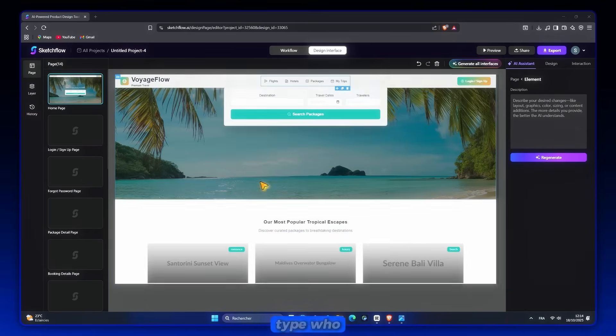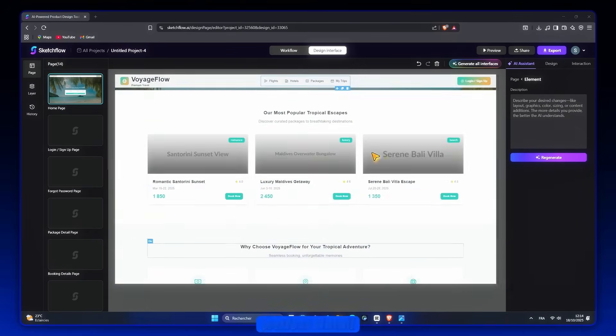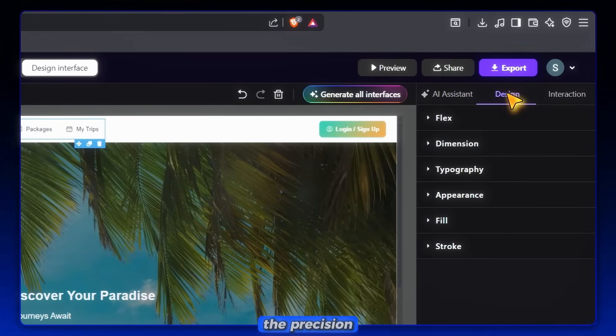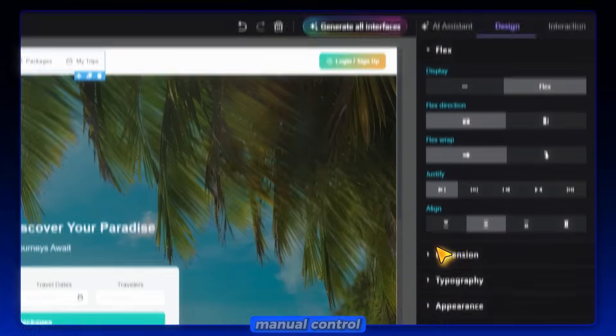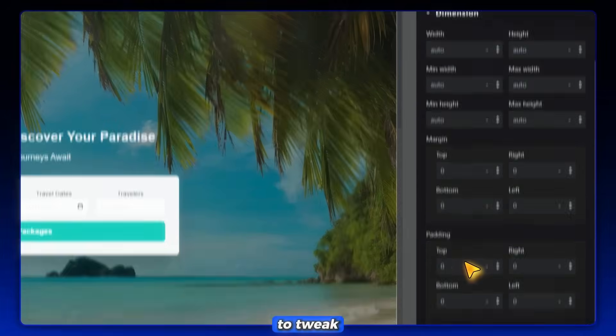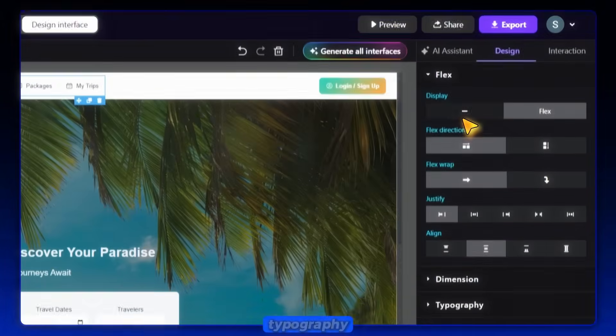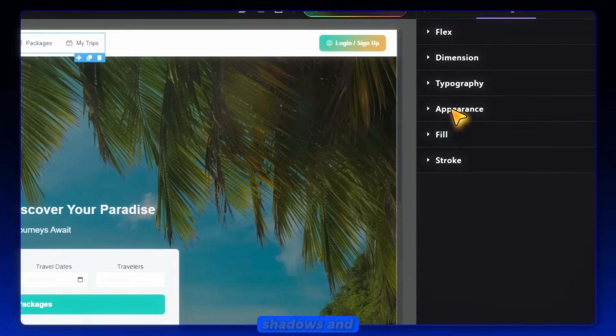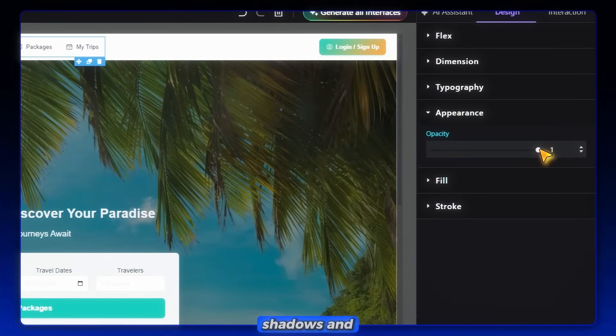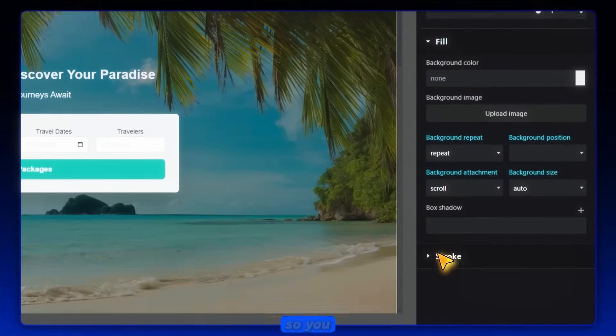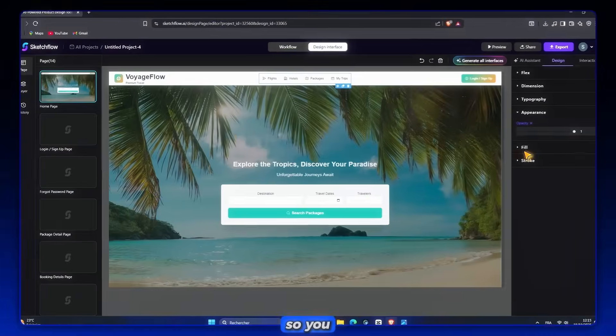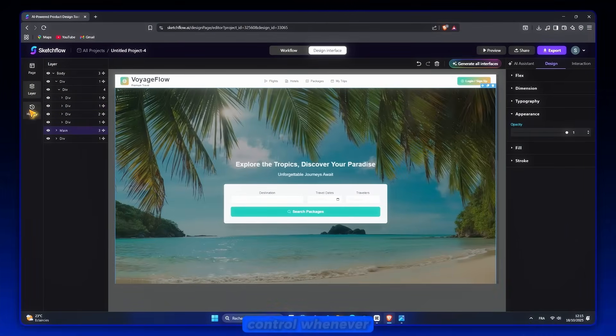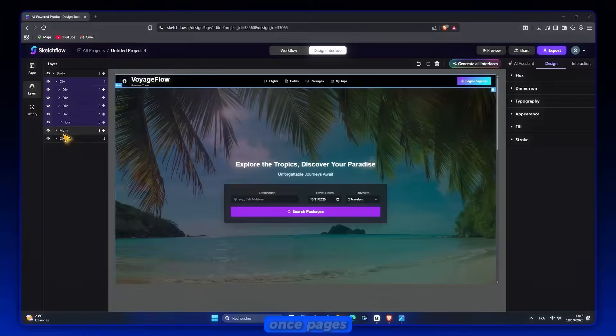And if you're the type who wants pixel-perfect detail, you can switch to the Precision Editor. This gives you full manual control to tweak spacing, typography, borders, shadows, and colors. Anything you can imagine. So you get both worlds: fast AI edits and deep manual control whenever you need it.